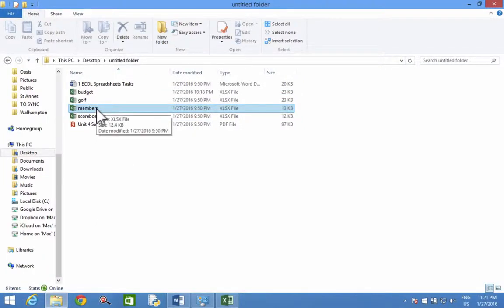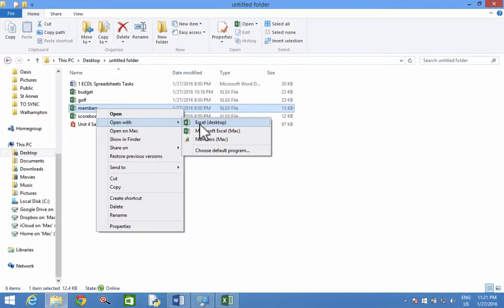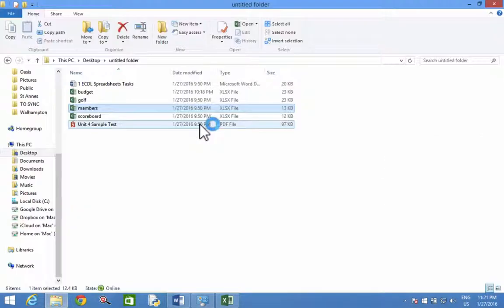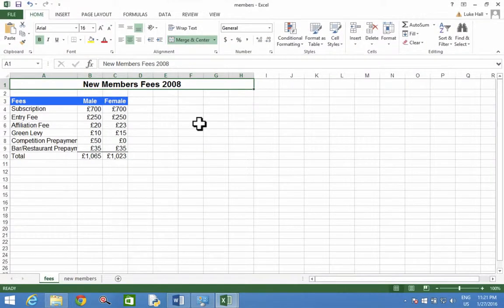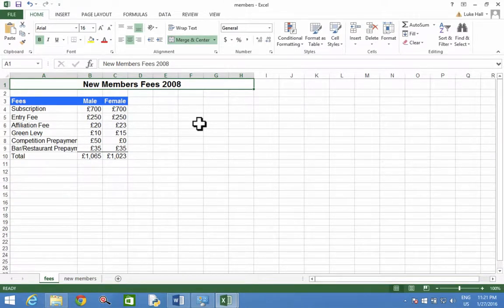Find the members file in your learner drive and then open it up on your PC. Here it is. And we're going to change the top and bottom margins to 2.5.